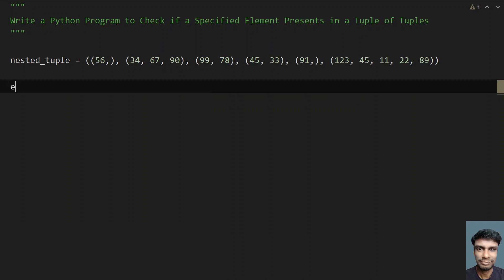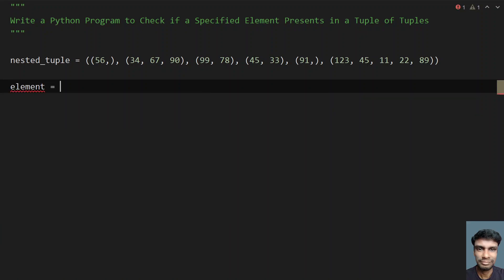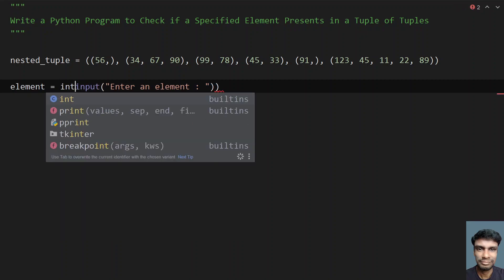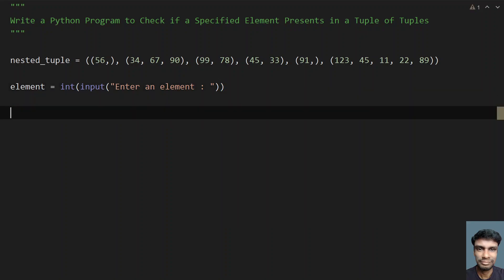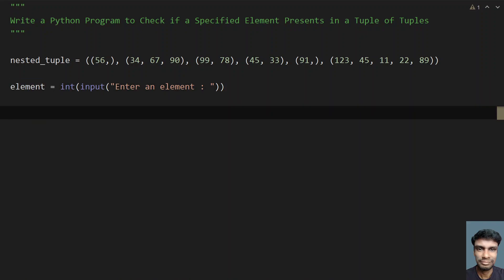Let's take an element variable and use the input function to ask the user to enter an element. Once the user enters the value, let's convert it to integer format, because the return type of input is a string.